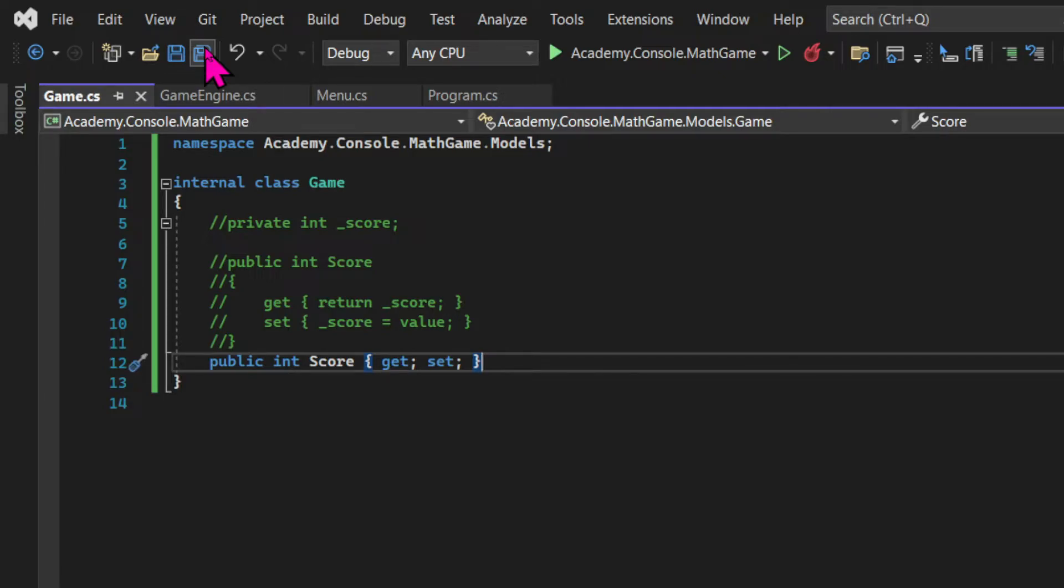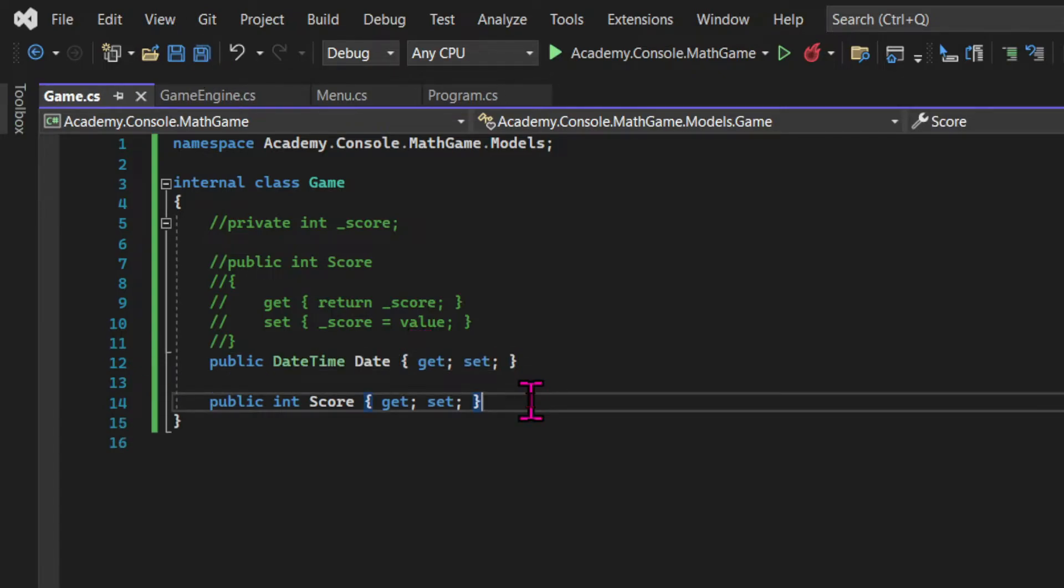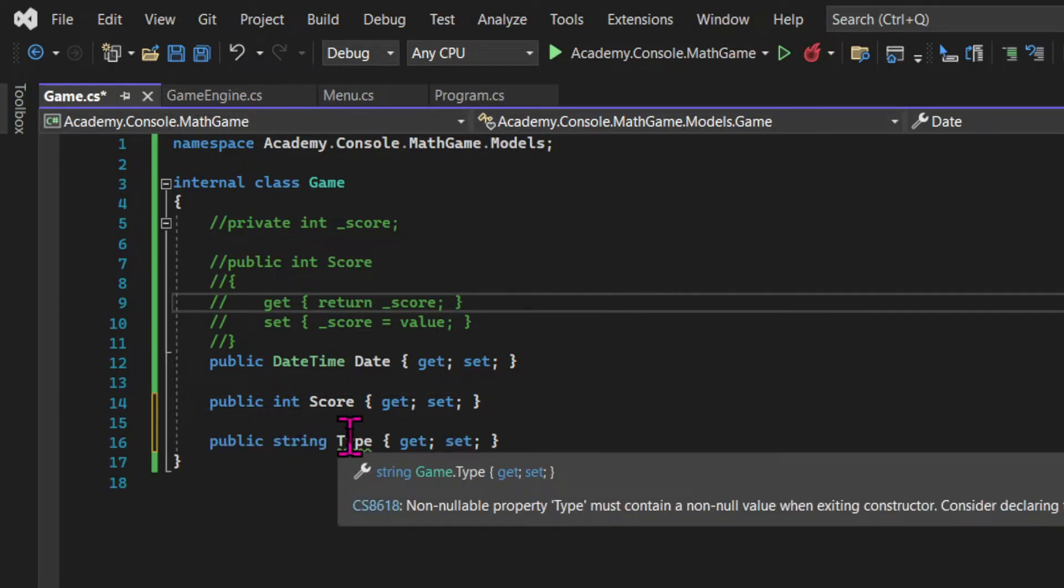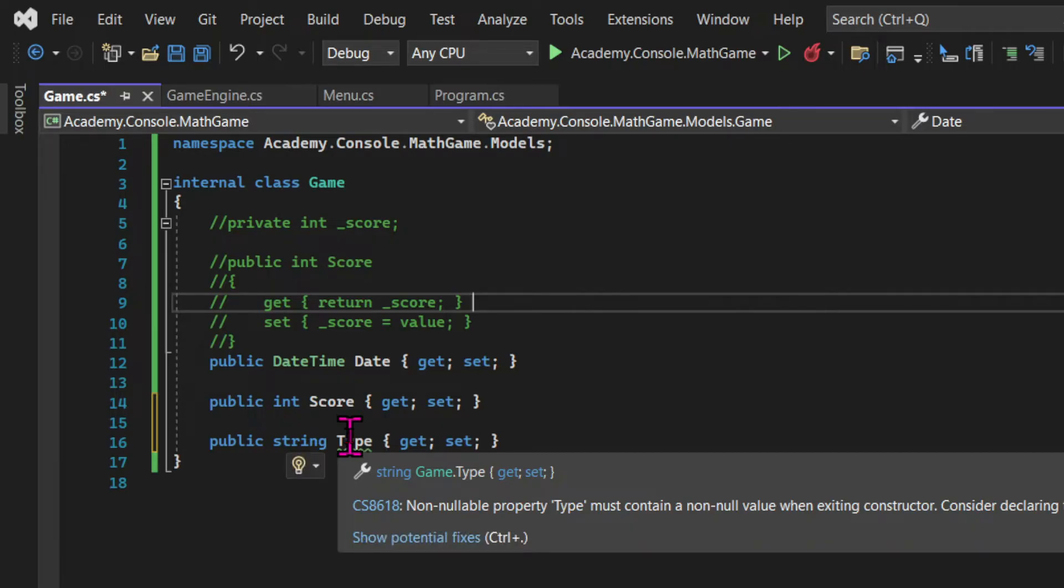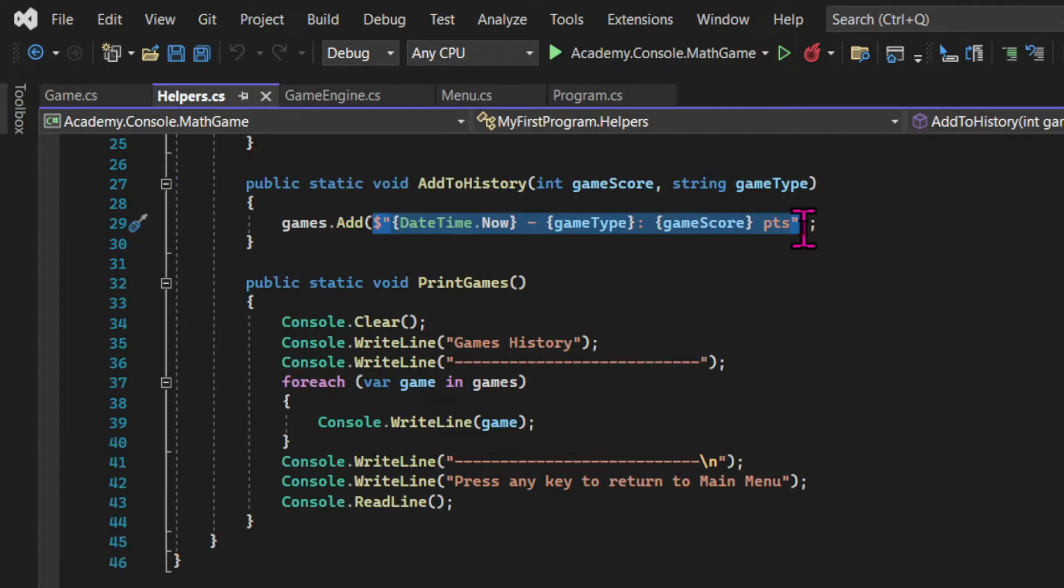So let's create the other properties of the game class. We're also going to have a date, which is of the date time type, and a type, which is a string. So what's really important to remember is that a model class will hold properties that are related. So the game class has a set of properties, and these are characteristics of a game. So let's see how we're going to use that to make our code more organized.